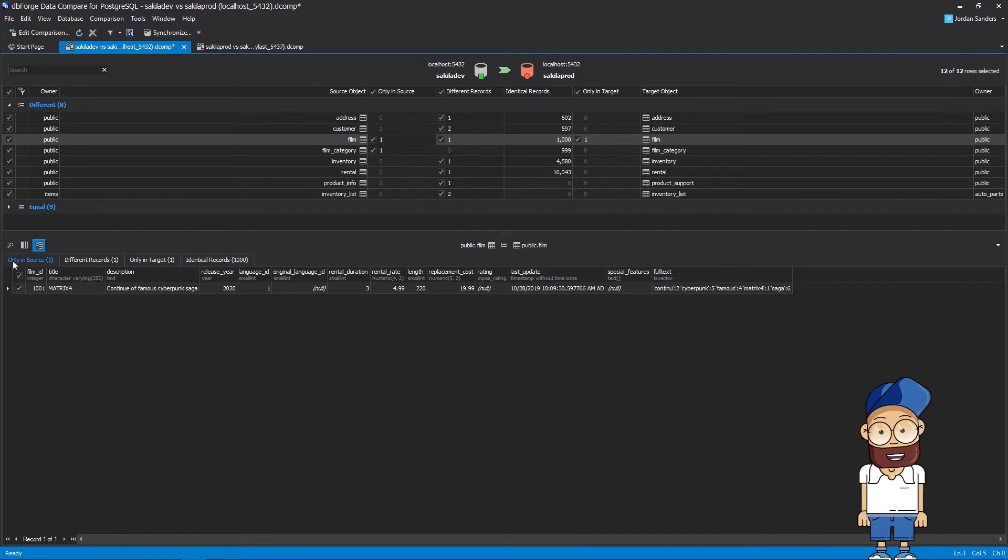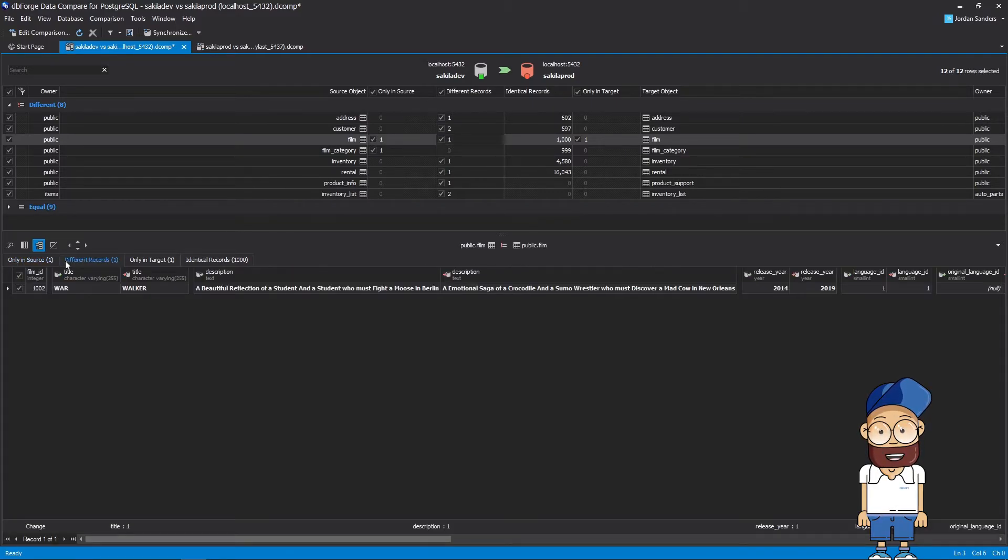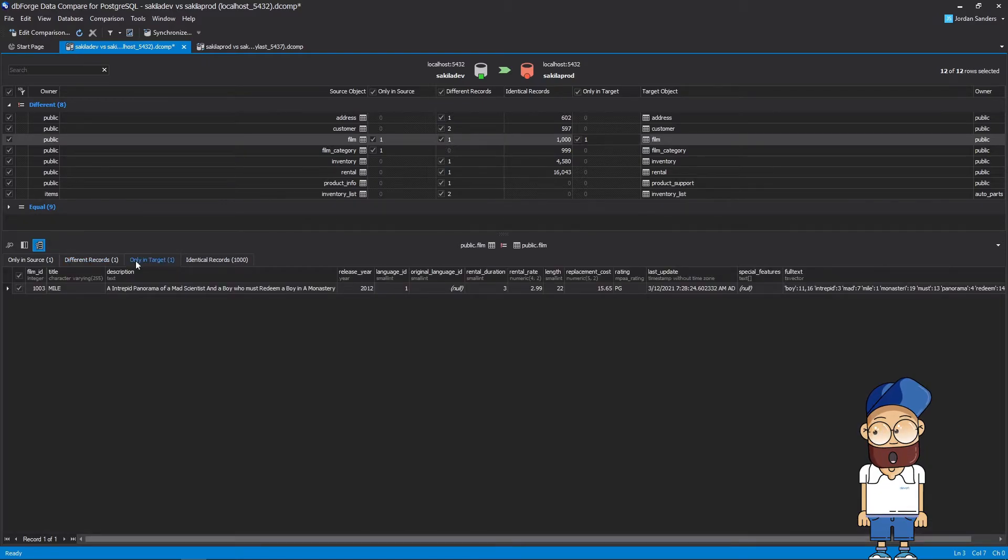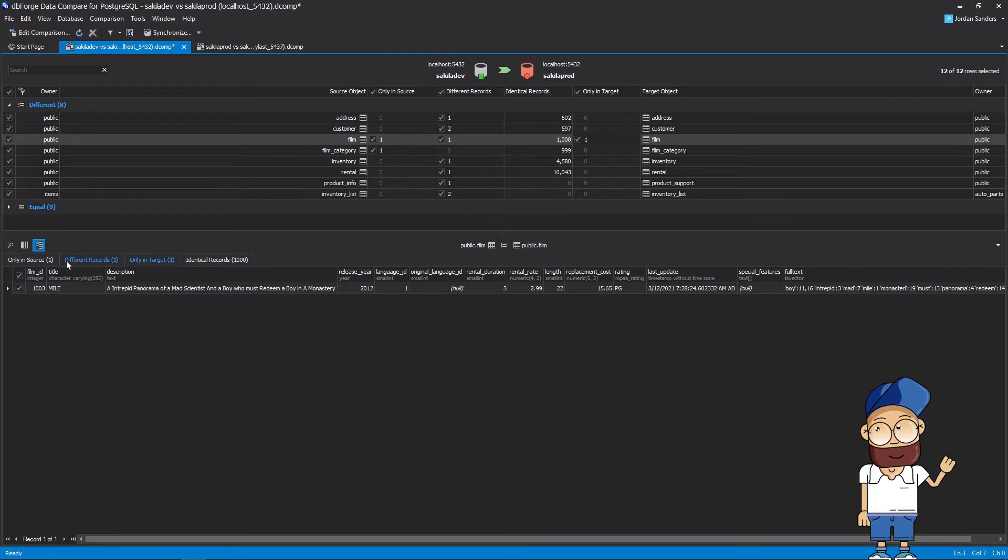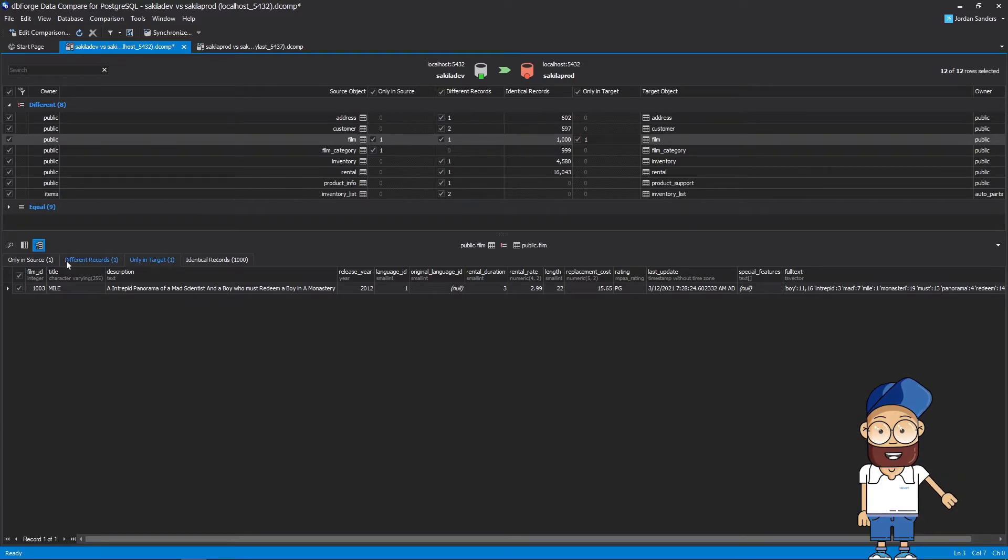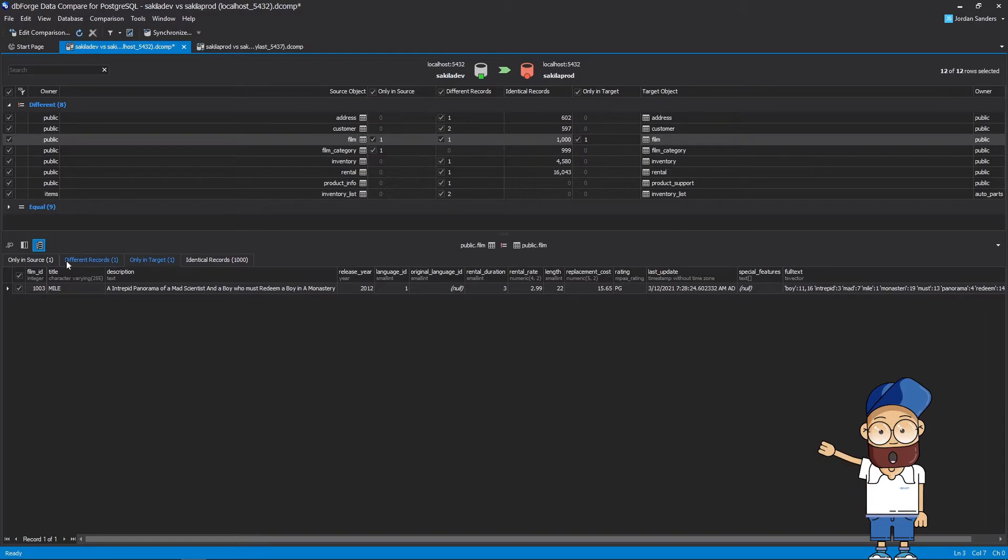The Current tab displays the data that is present only in the source. There is also a tab displaying the records that are different and a tab with the data that exists only in the target. Reviewing these tabs, you can spot the new records, different records, or those that might be lost in your database.